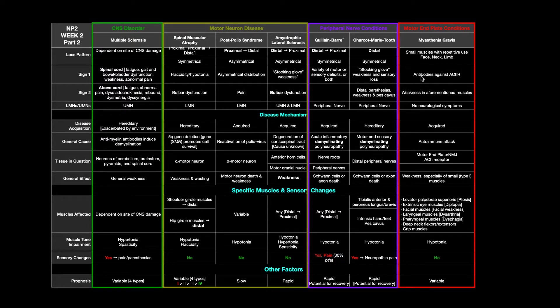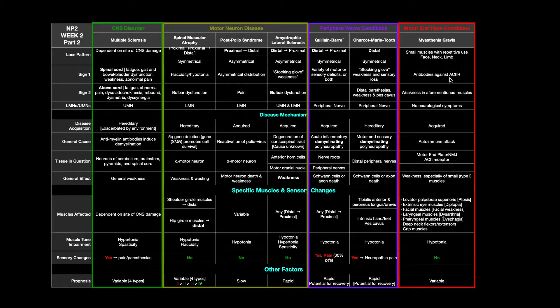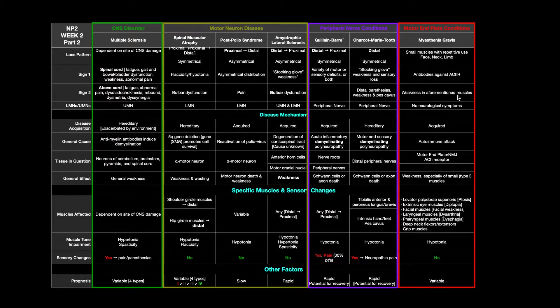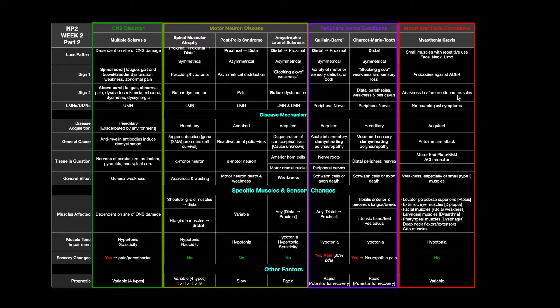Again, one thing we're going to observe biochemically would be antibodies against that acetylcholine receptor. This is also something that can be tested in a molecular biolab. On a gross scale, you're going to see the weakness in those aforementioned muscles. We're going to look at more specifically which ones you might see weakness in in just a second.